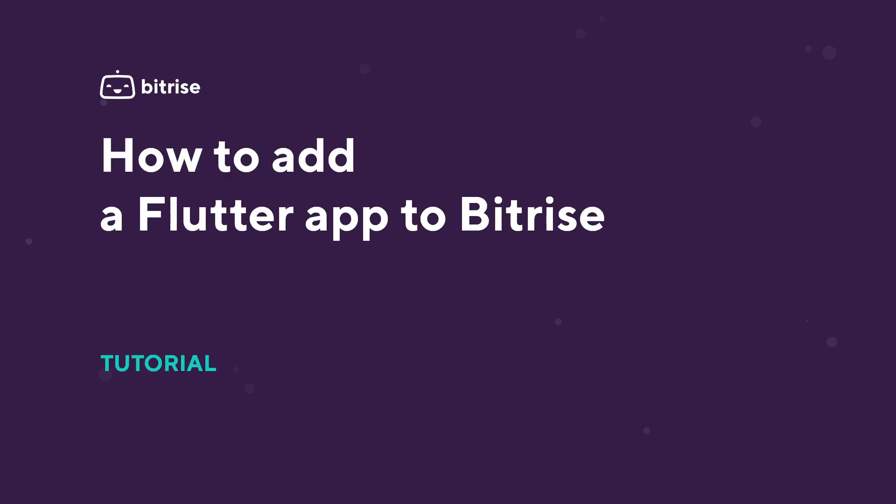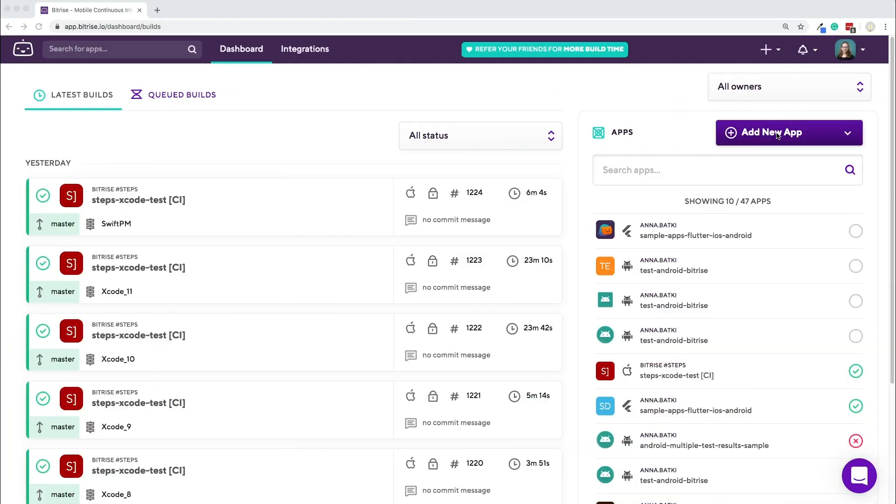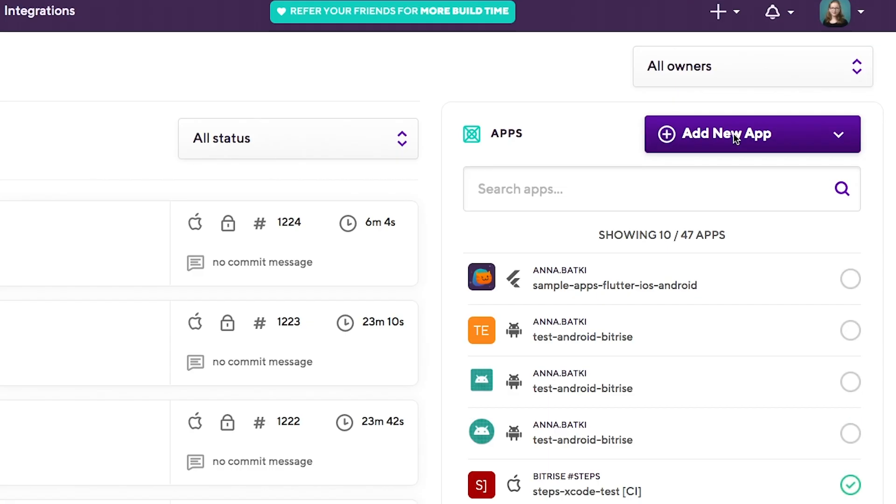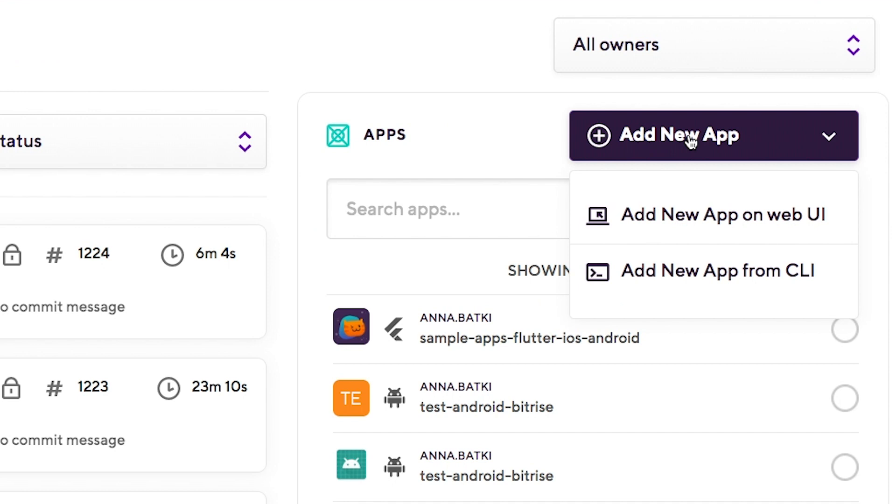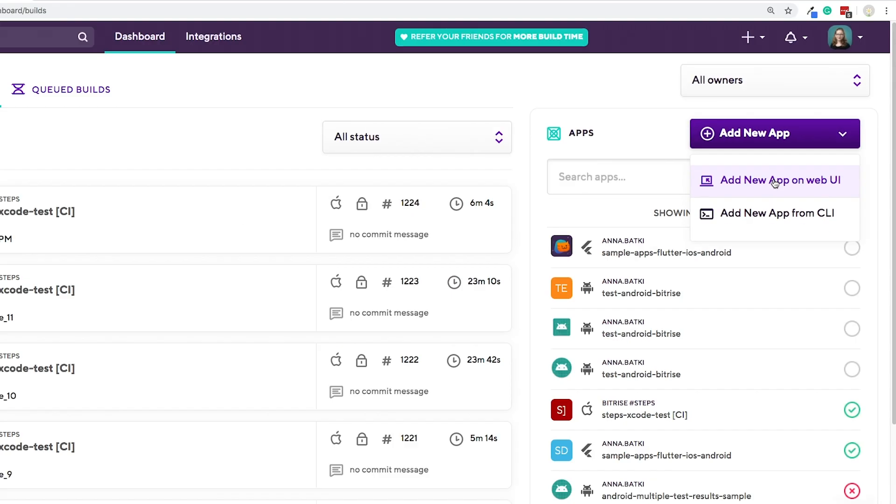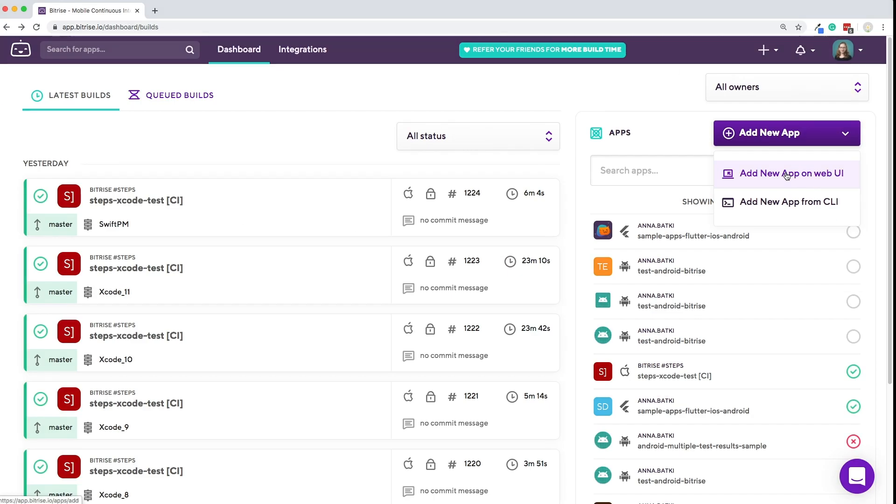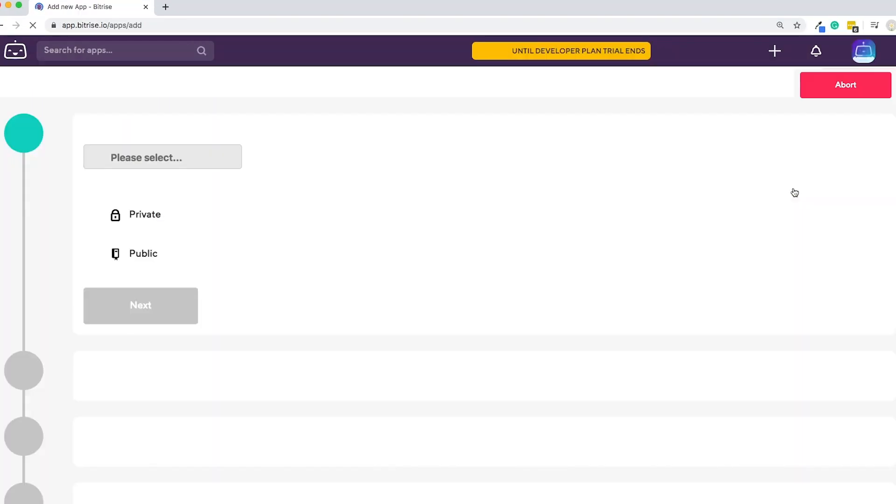Let's take a look at how you can add a Flutter app to Bitrise. After logging in, click on the Add new app button and then choose the web UI.